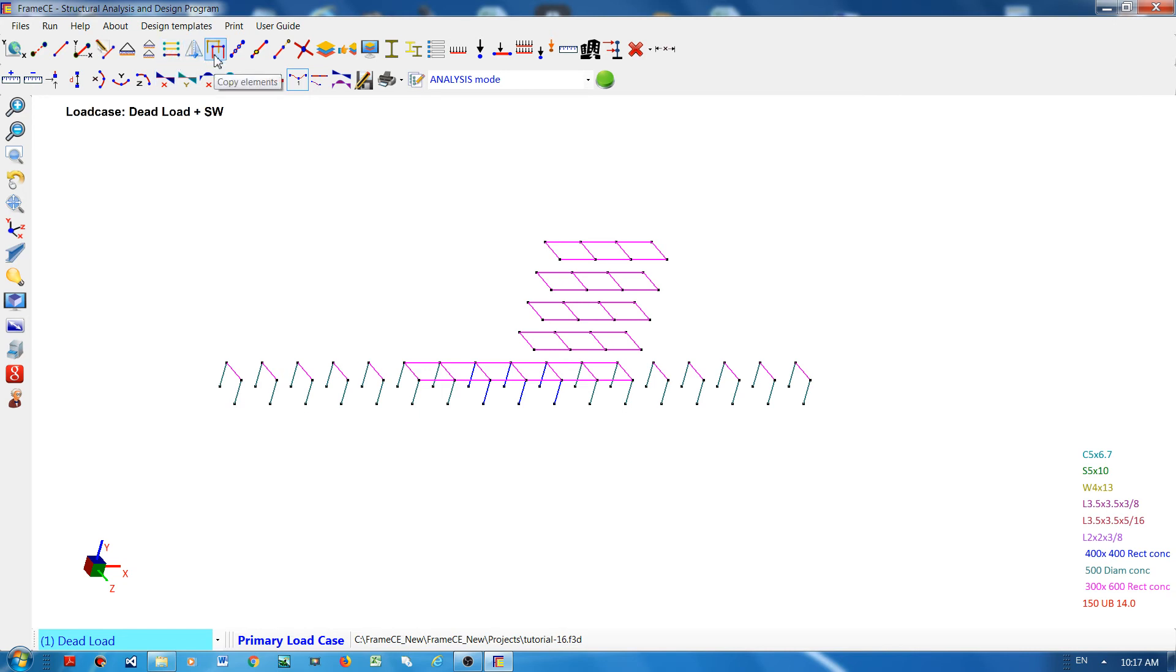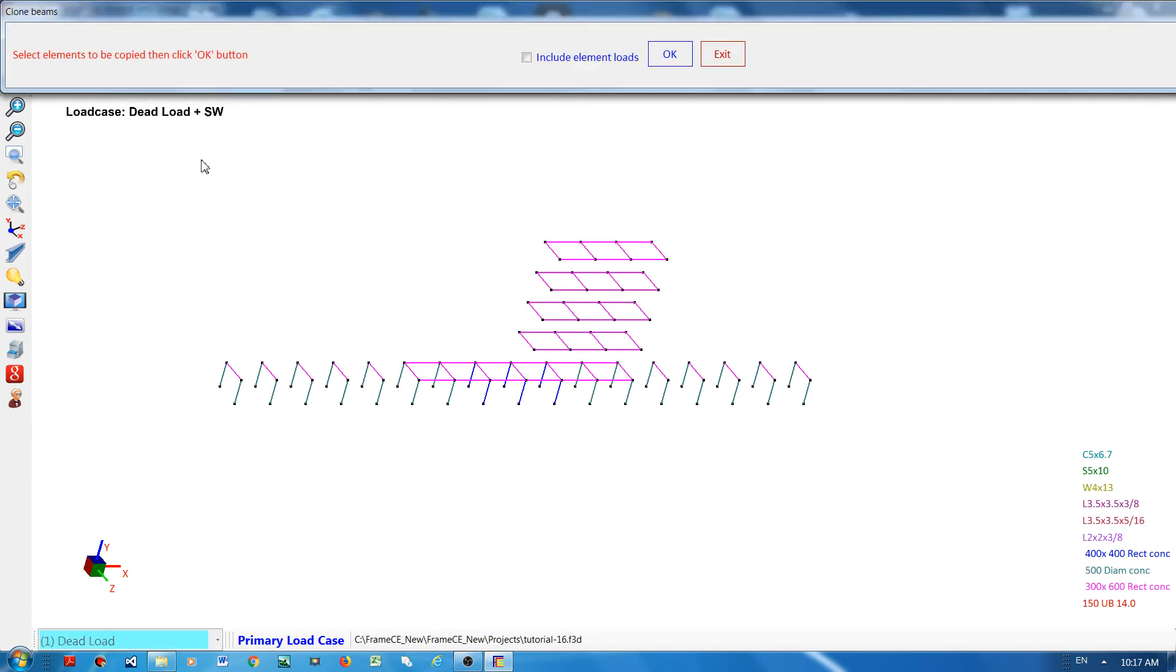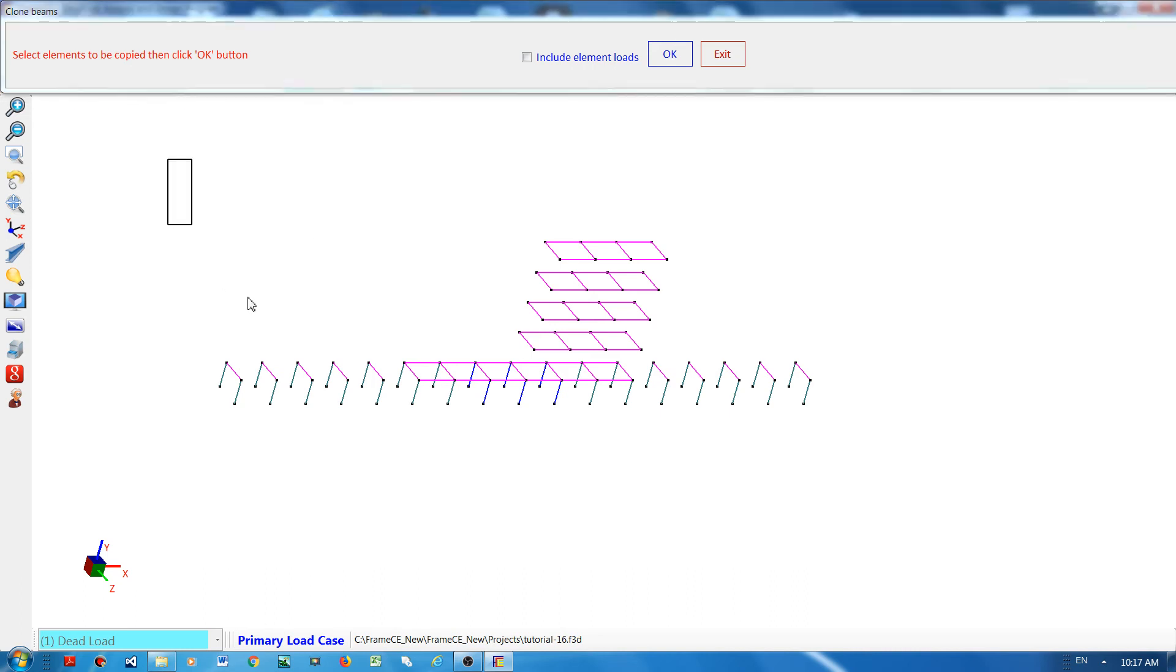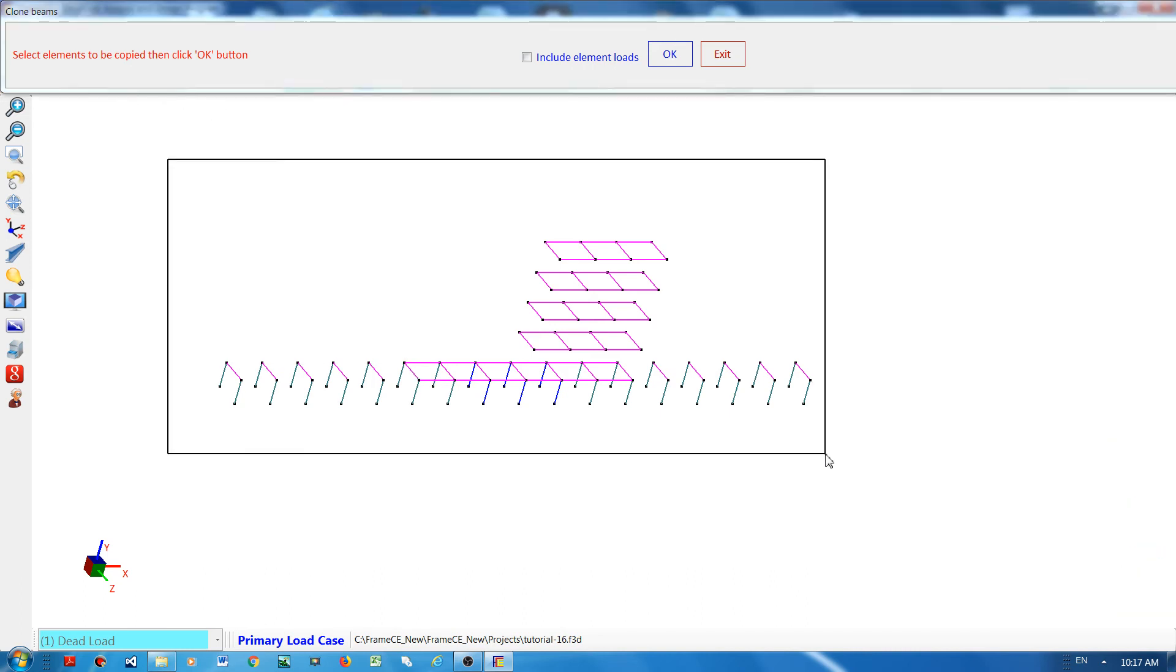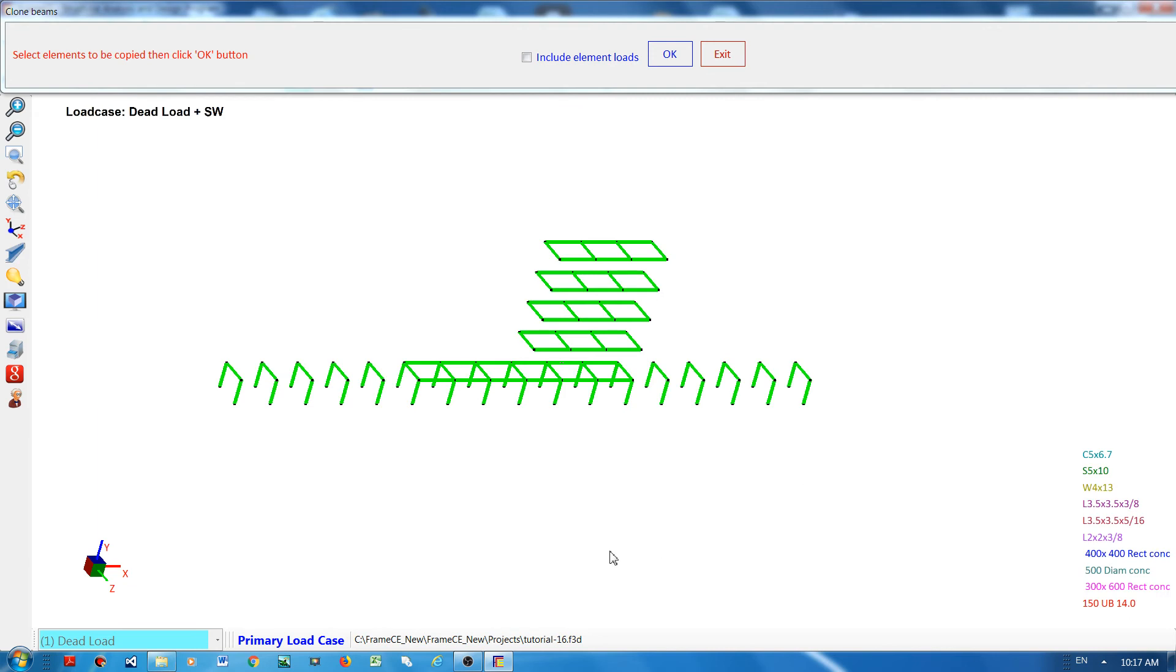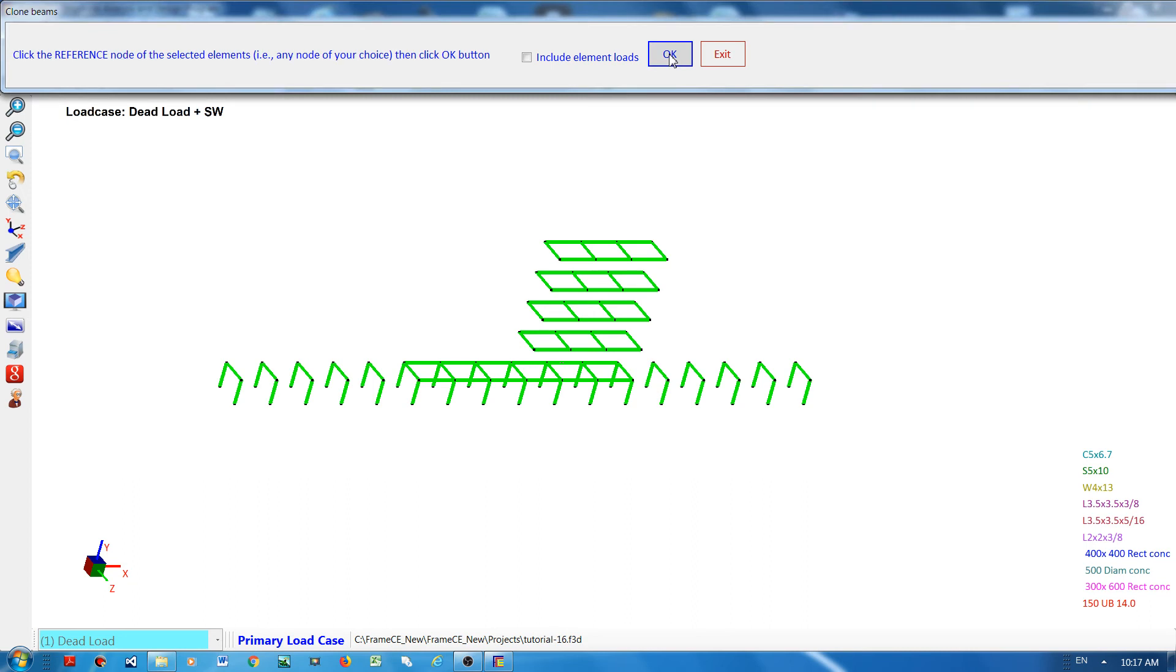I will click this and then say, for example, I want to copy all of these elements. Click OK button, then it will ask for a reference node of all these elements. Say, for example, this is my reference node. When you say reference node, it's like where do you want to hold all of these elements.